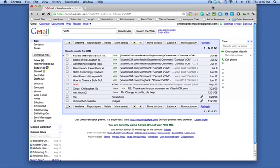Hi, this is Chris Maciello from VitaminCM.com and what I want to show you now is how you can transfer calls from one of your other Google Voice phones into your Gmail inbox.